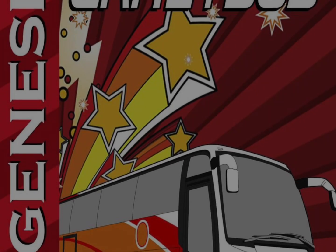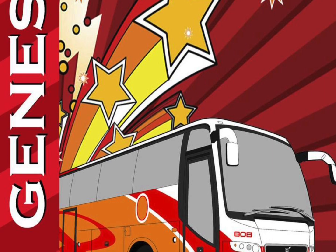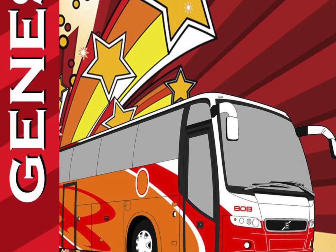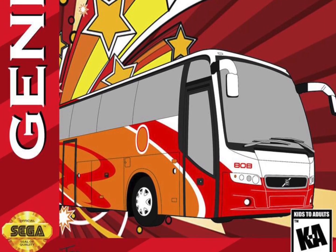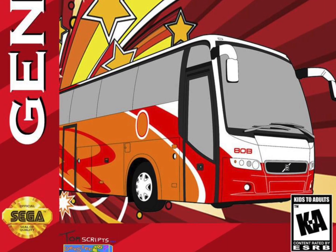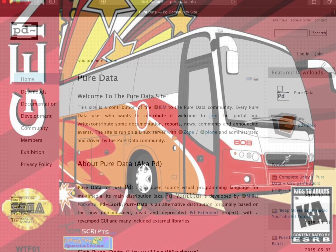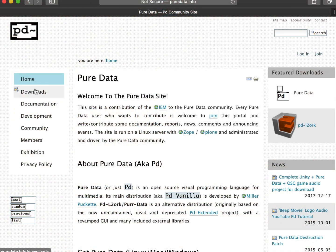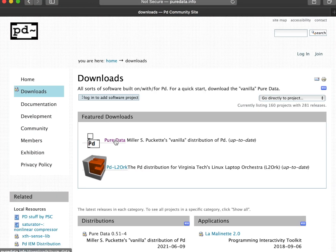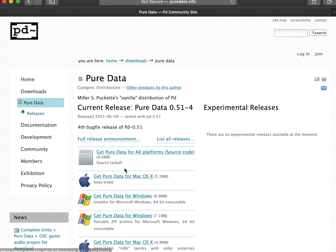By now we've taken a deep enough dive into the Crazy Bus music that we should be able to recreate it. I'm going to use a sound design tool called Pure Data. It's open-source software which can be downloaded freely.